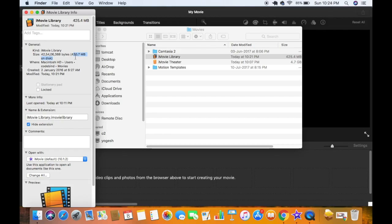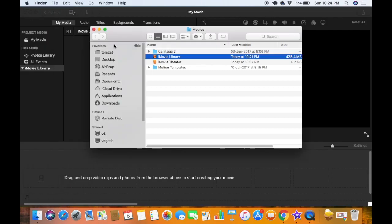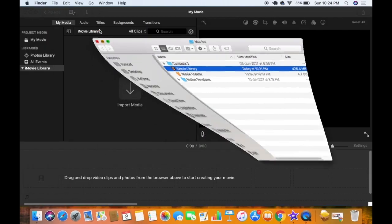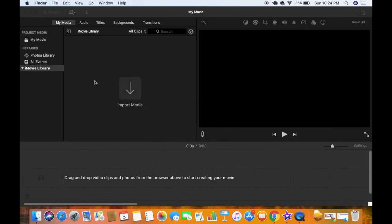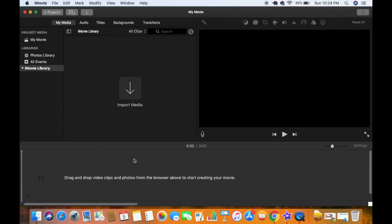Now you can start using iMovie fresh and create new events and new projects inside your iMovie app. I hope you enjoyed this video — please like, subscribe, and bye for now.